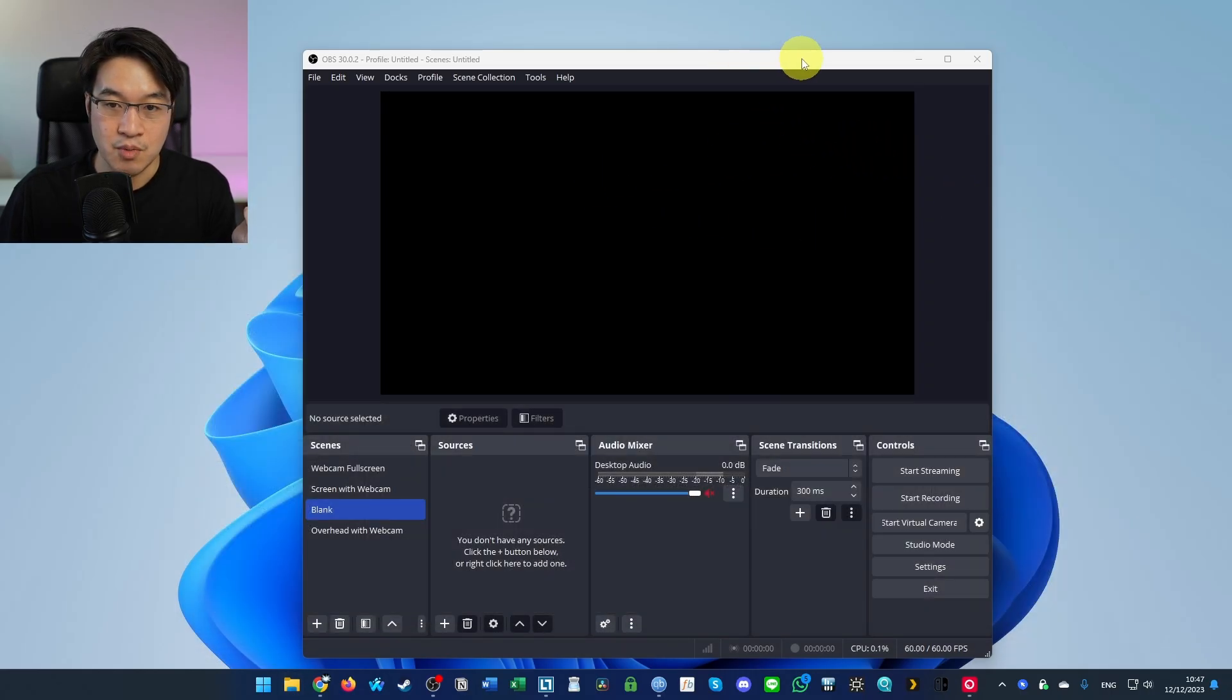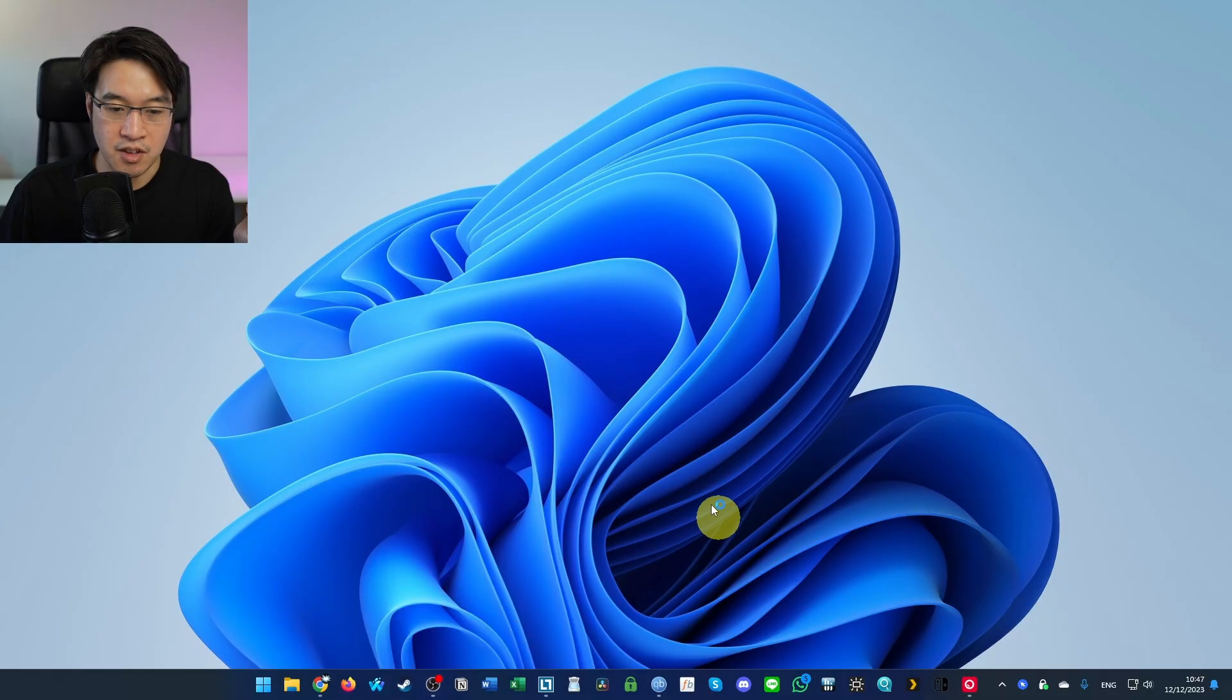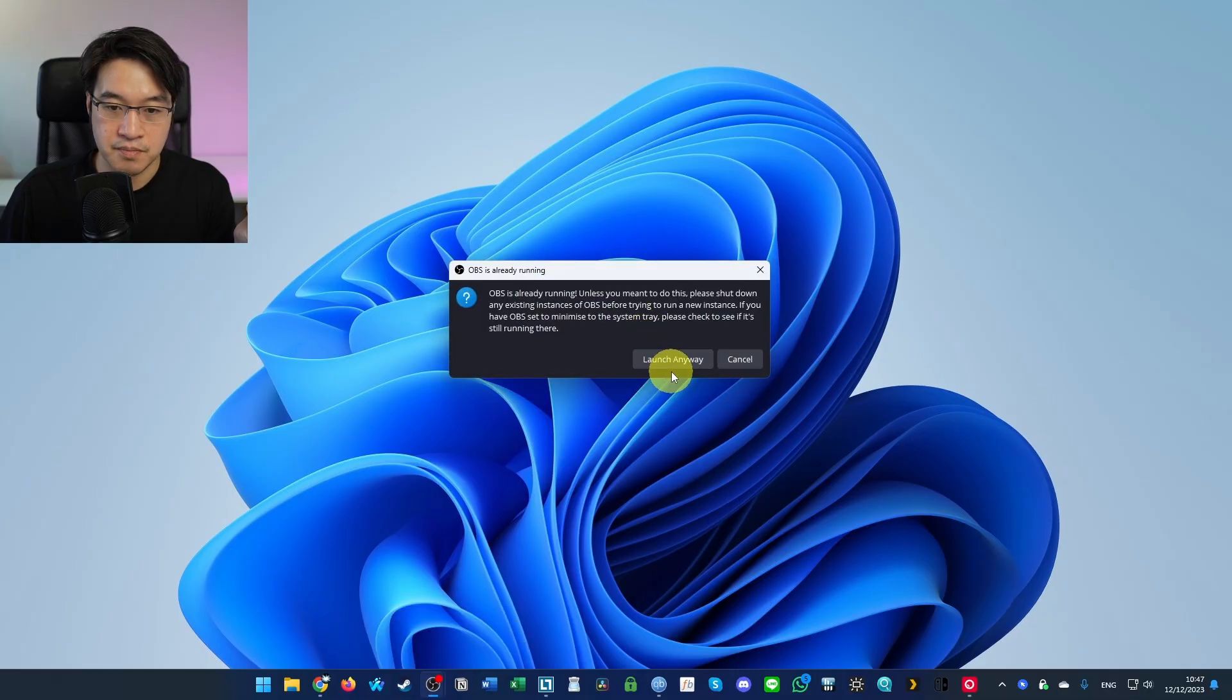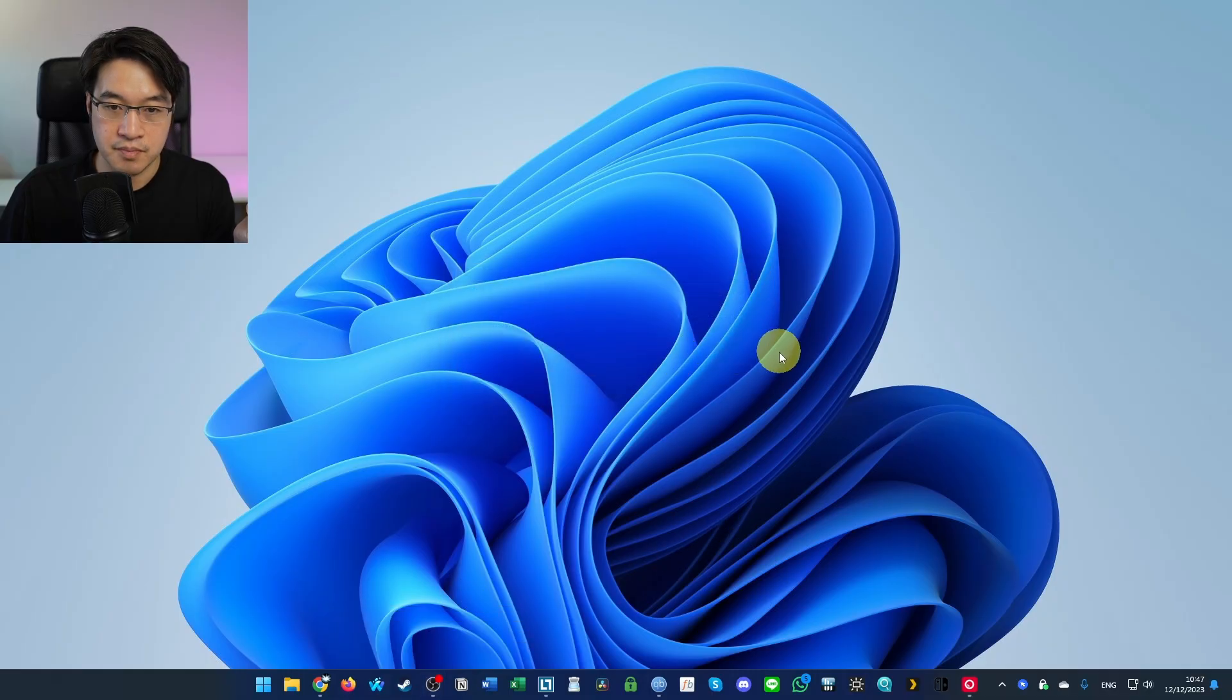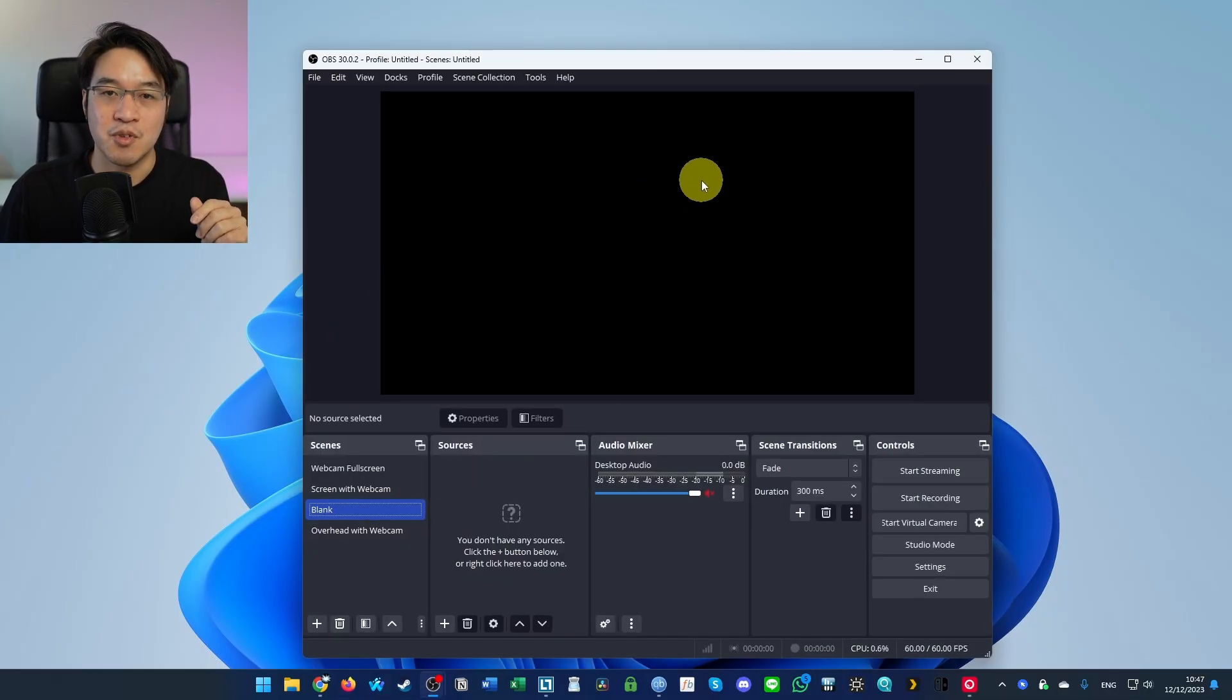What I'm going to do now is close OBS and open up another instance. And now we don't have that error message anymore.